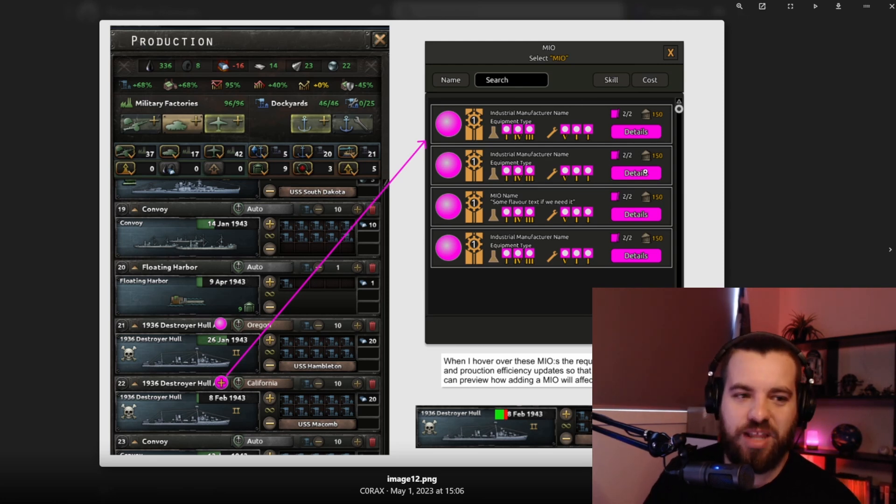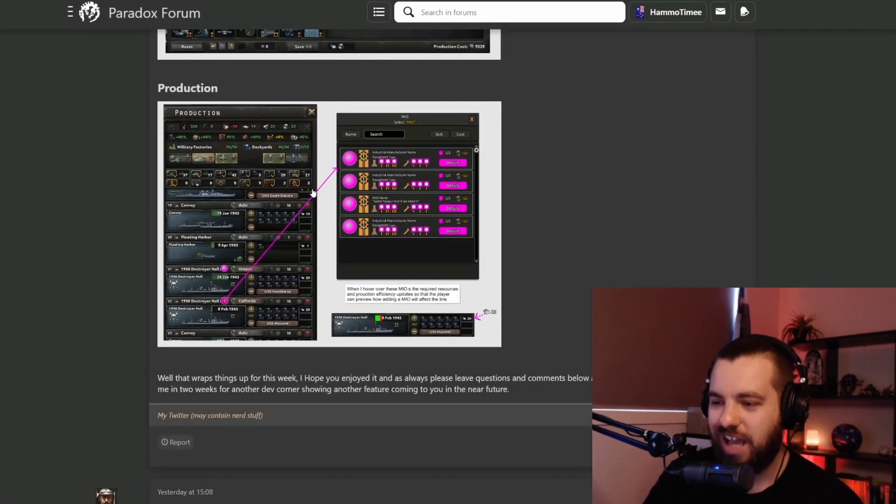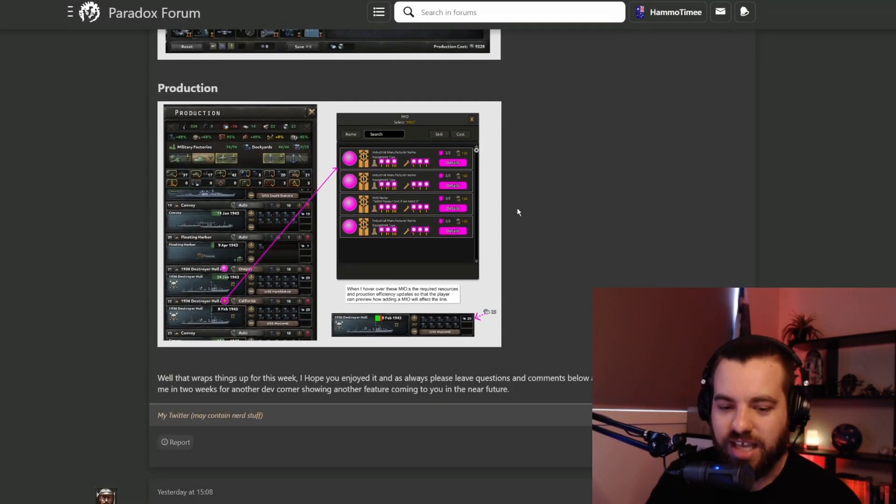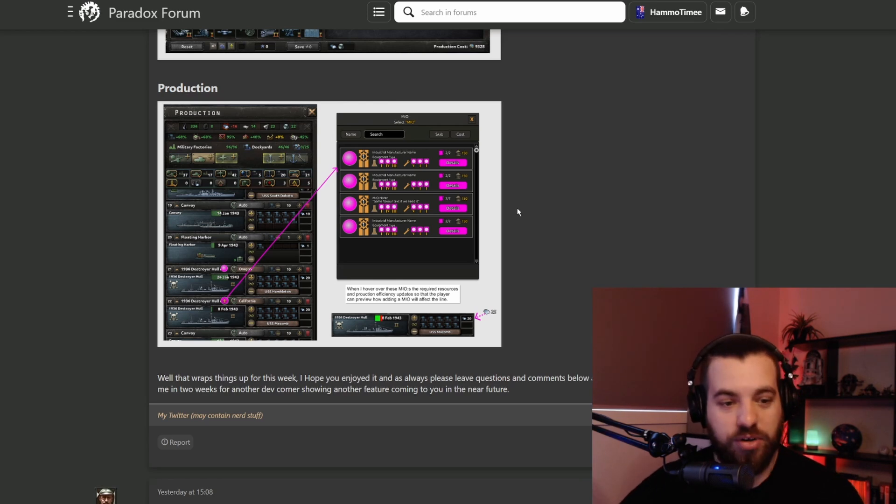Also, how cool are these little work in progress things they give us in the dev diaries? I love this little insight into what their process is. That's our first look at what the MIOs are going to be.